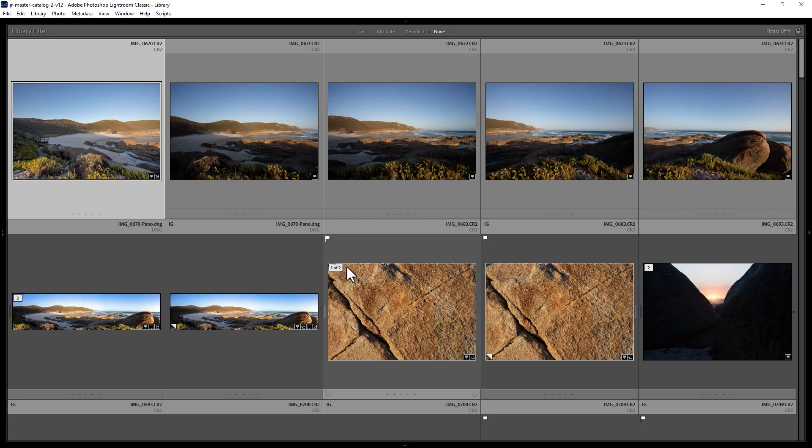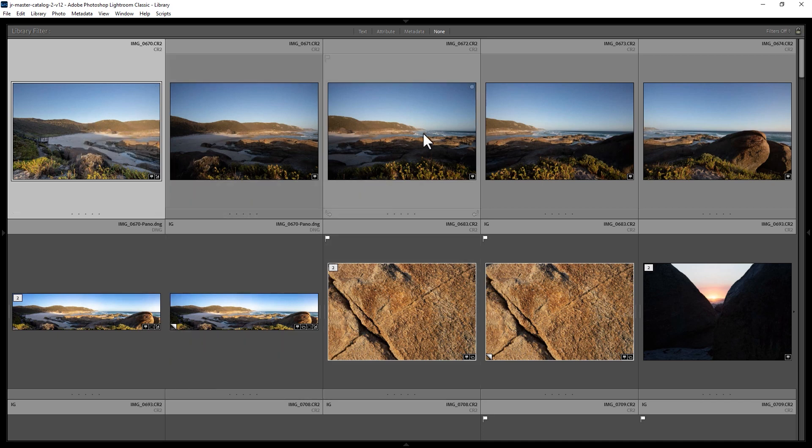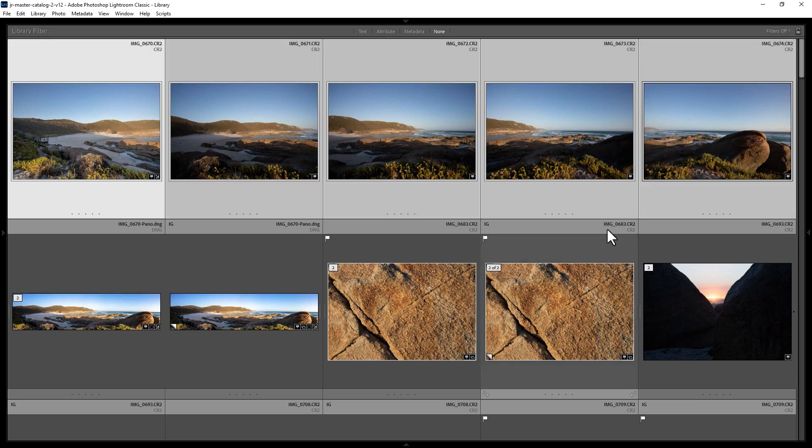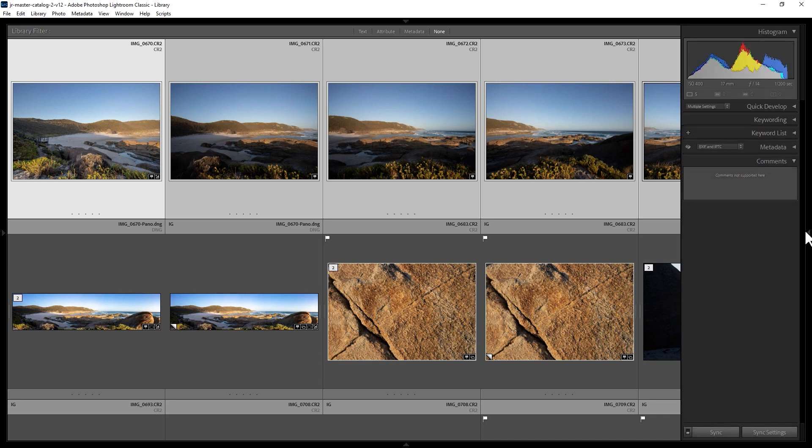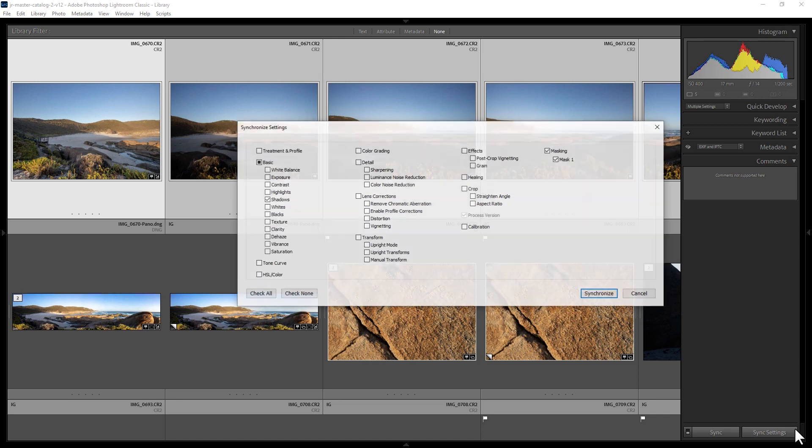Another way you can copy settings is by first selecting the first photo that has the edits that you've done. Holding down the shift key and then selecting the last photo that you want to apply the edits to. And then come over to the right hand menu here by moving the mouse over here and click the sync settings button.